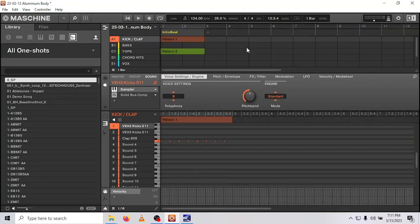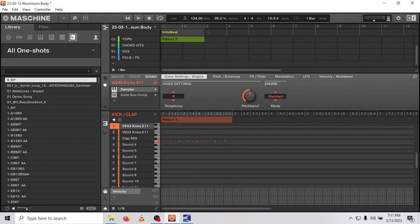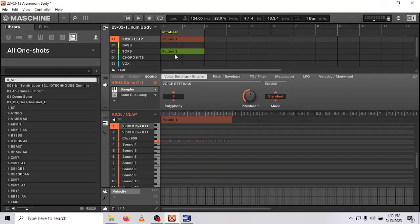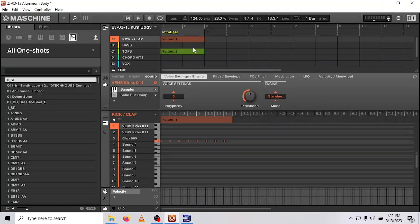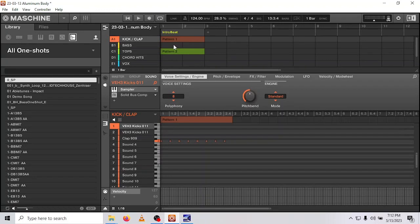What that does is it commits the clips in that scene to the arrangement grid. You can see them here. Something to keep in mind when you're doing this is it's only going to move over the length of the longest clip in that scene. So for example, each clip in this scene is two bars, so it only moved over two bars.